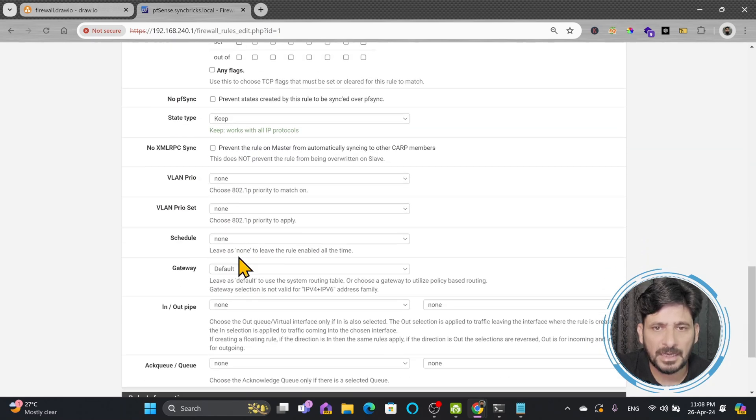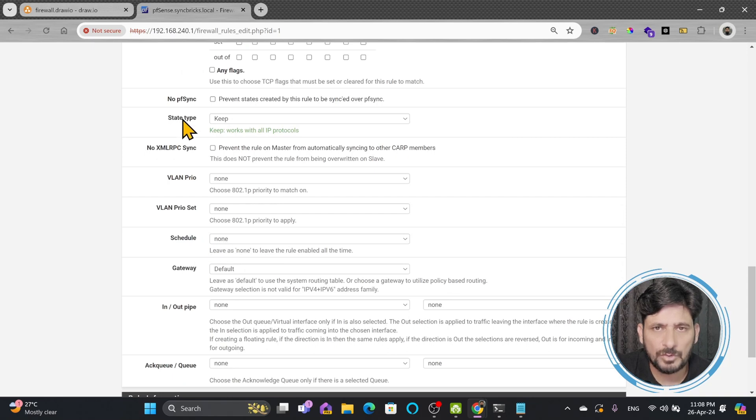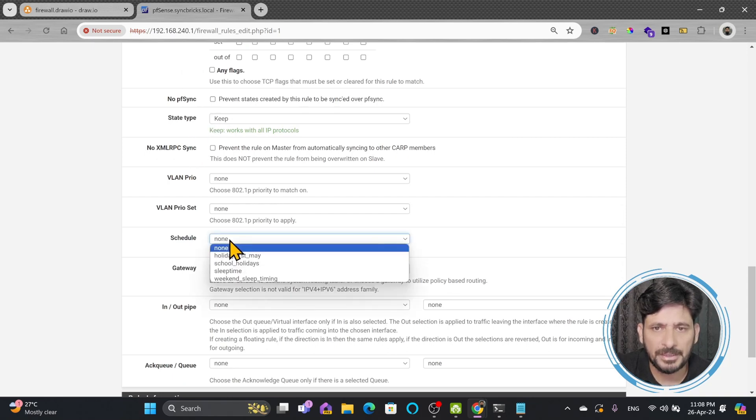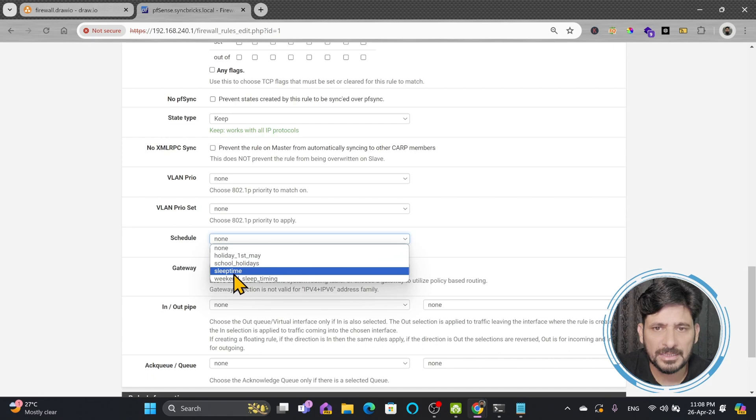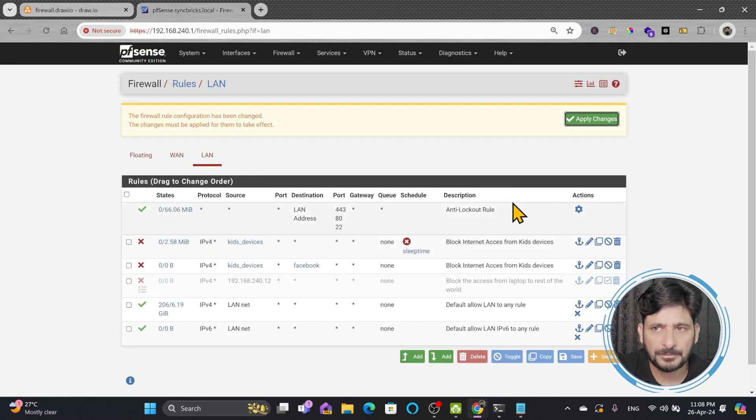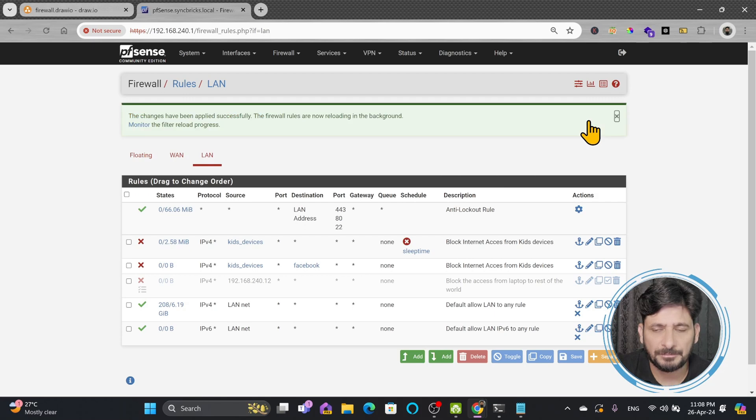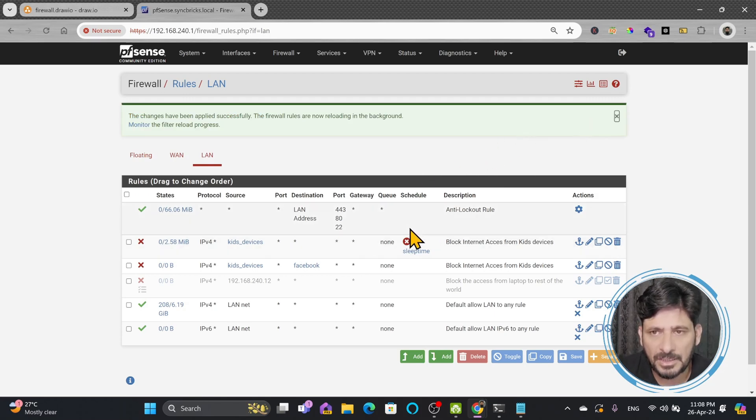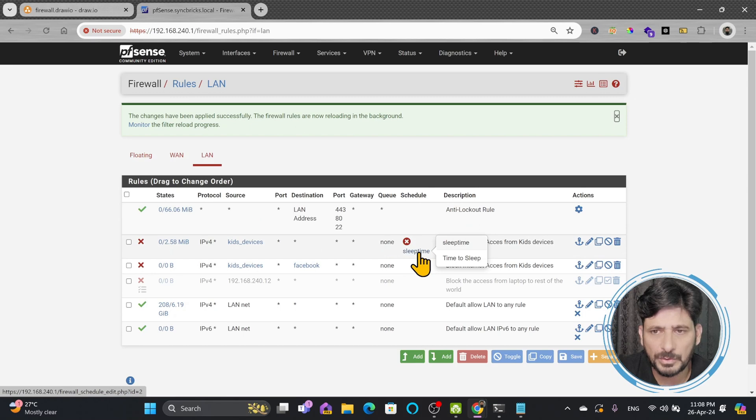You can see here schedule and I want to apply this rule during the schedule of sleep time and save, apply the changes. Now you can see here that schedule is also now available in the rule during this specific time which is sleep time.